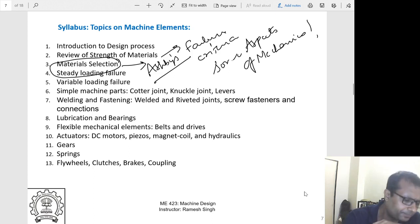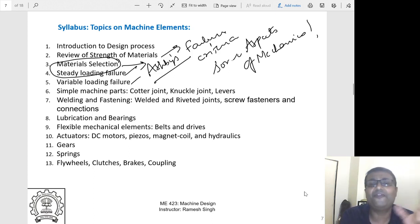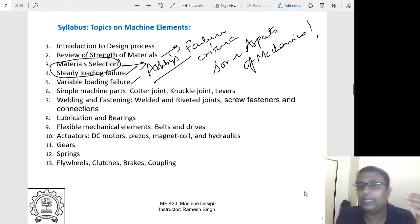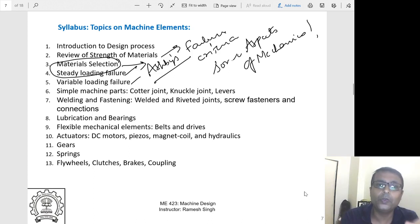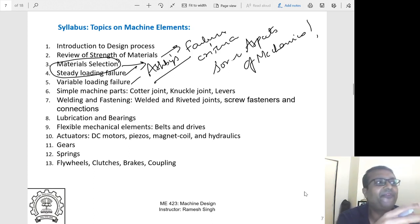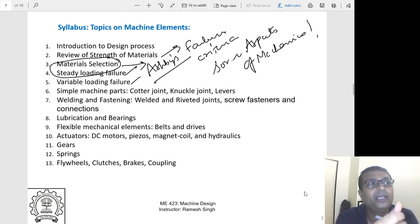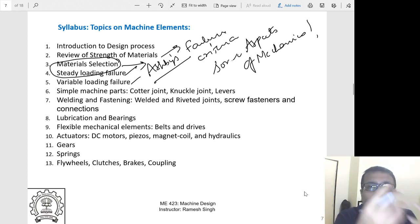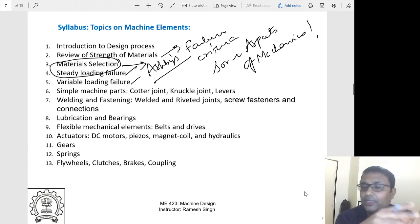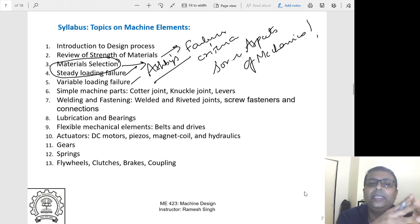We'll discuss steady loading failure and variable loading failure, primarily fatigue, which is very important. Most critical failures of trains or planes are fatigue-based failures — typically costly, and lives are lost. Under dynamic loading, materials fail at much lower stresses than yield stresses, which must be accounted for. We will study these concepts of fatigue failure.